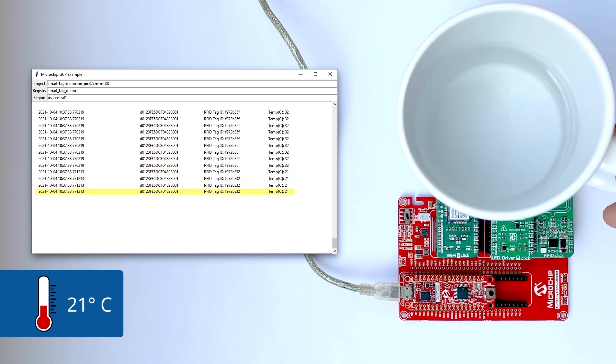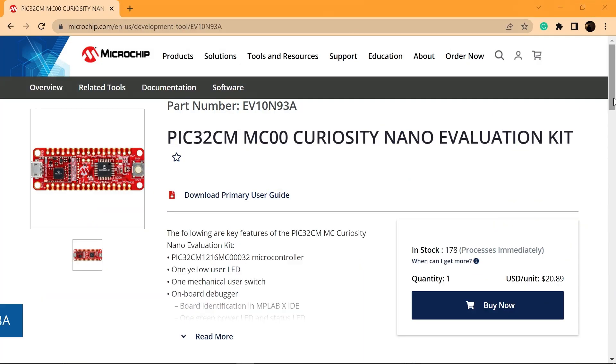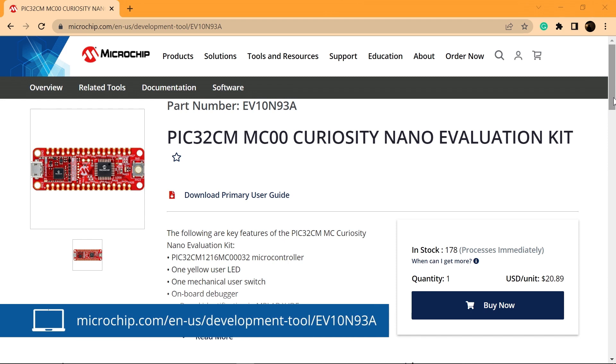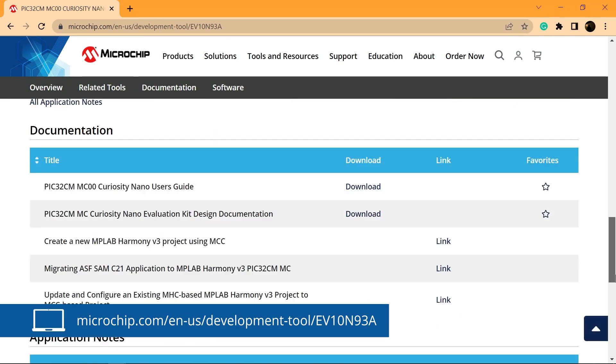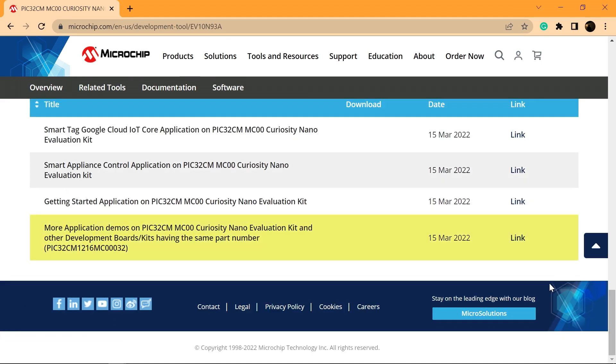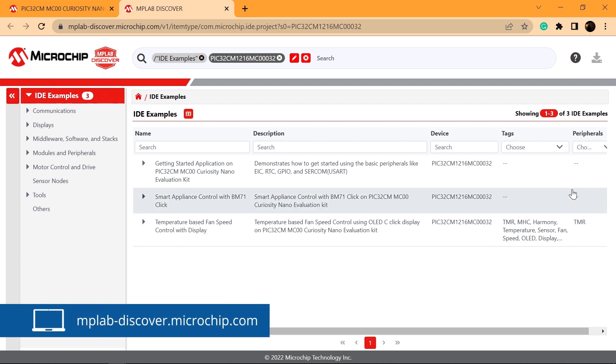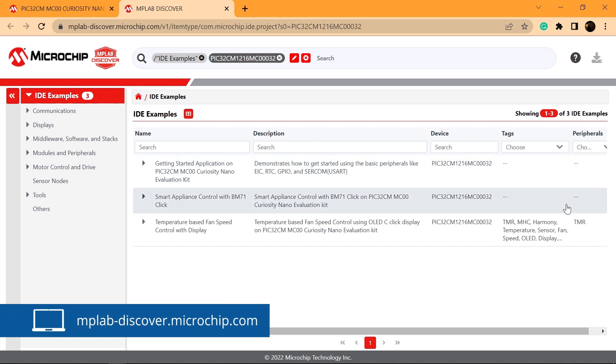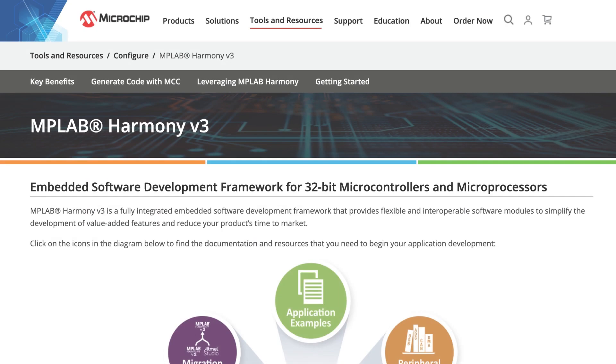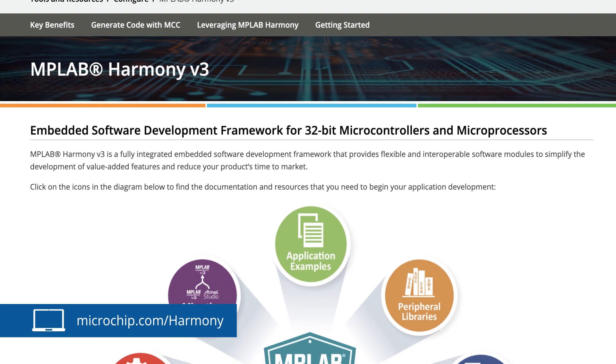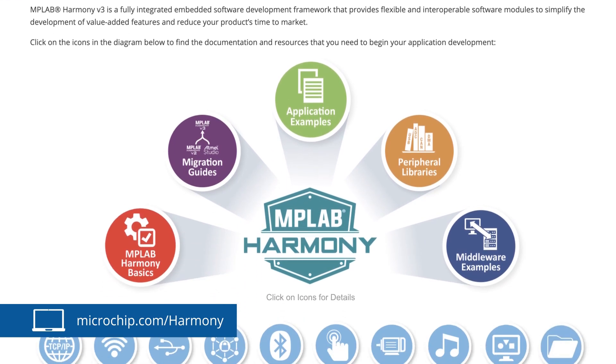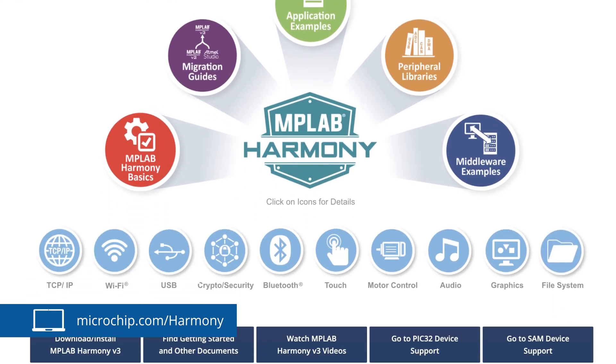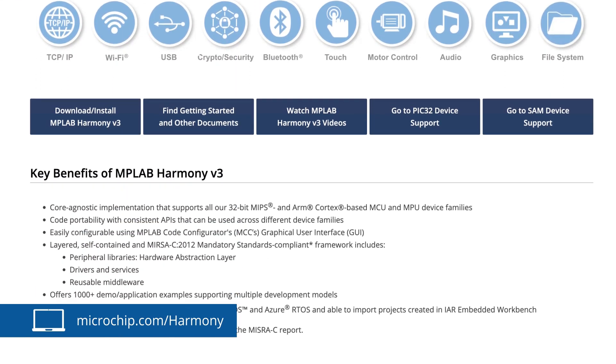You can find more application demos that use the PIC32-CM-MC00 Curiosity Nano Evaluation Kit and other applications for different development boards or kits in MPLAB Discover, our online discovery tool that makes it easy to find projects, code examples and software applications for our boards and devices. Please visit our MPLAB Harmony version 3 page anytime to learn about this embedded software development framework. Thanks for watching.